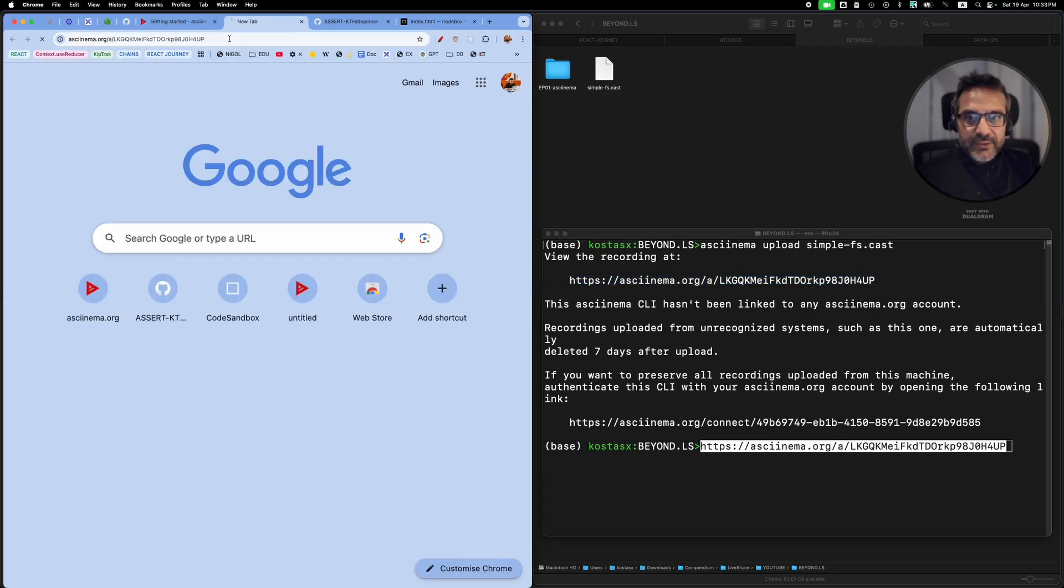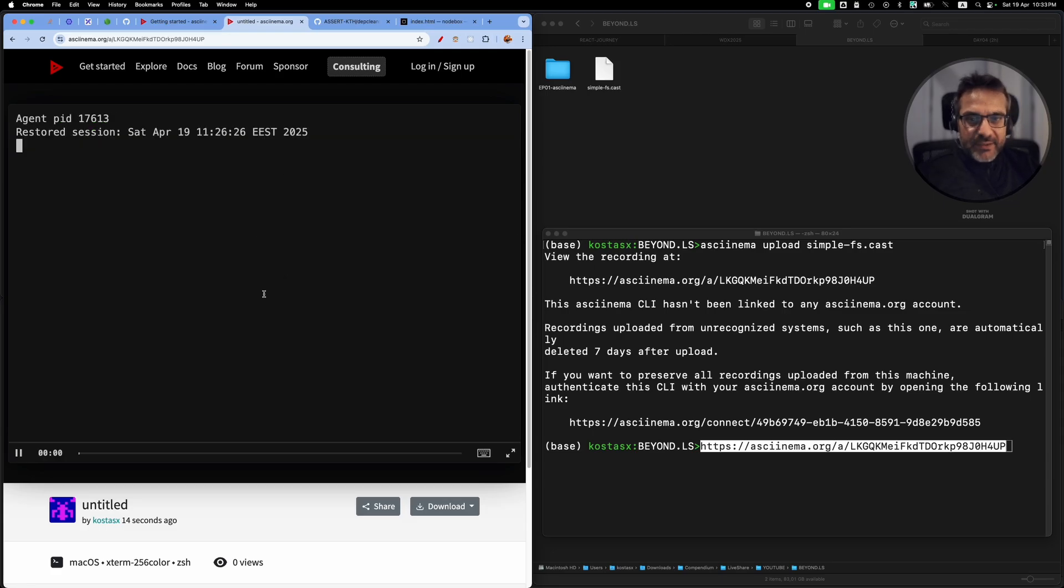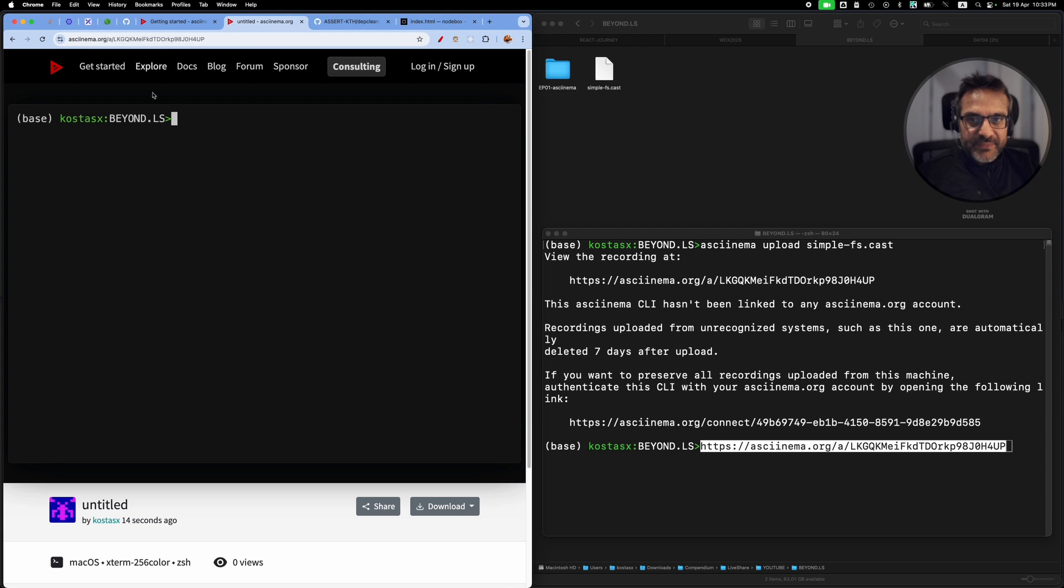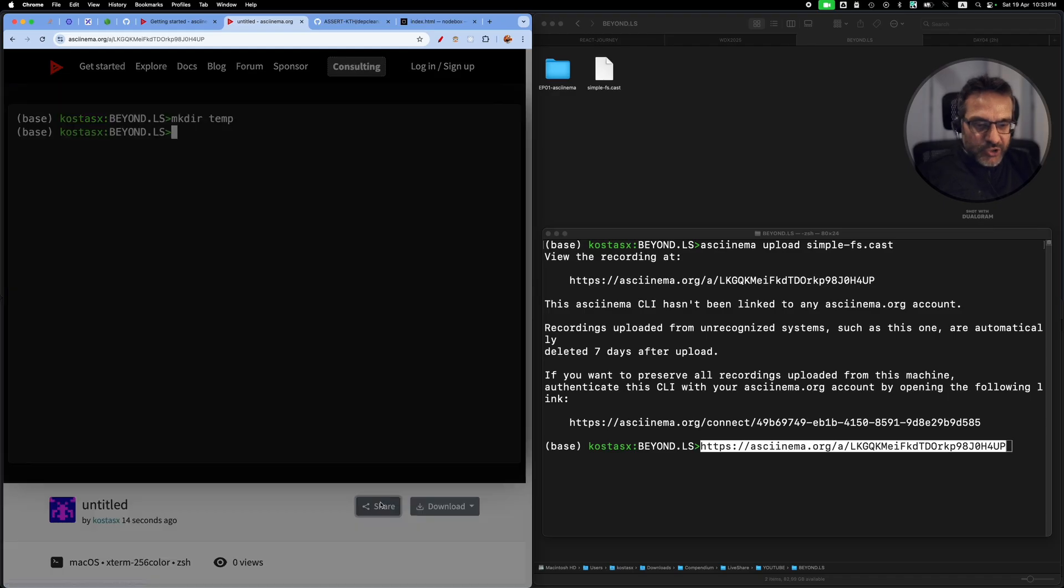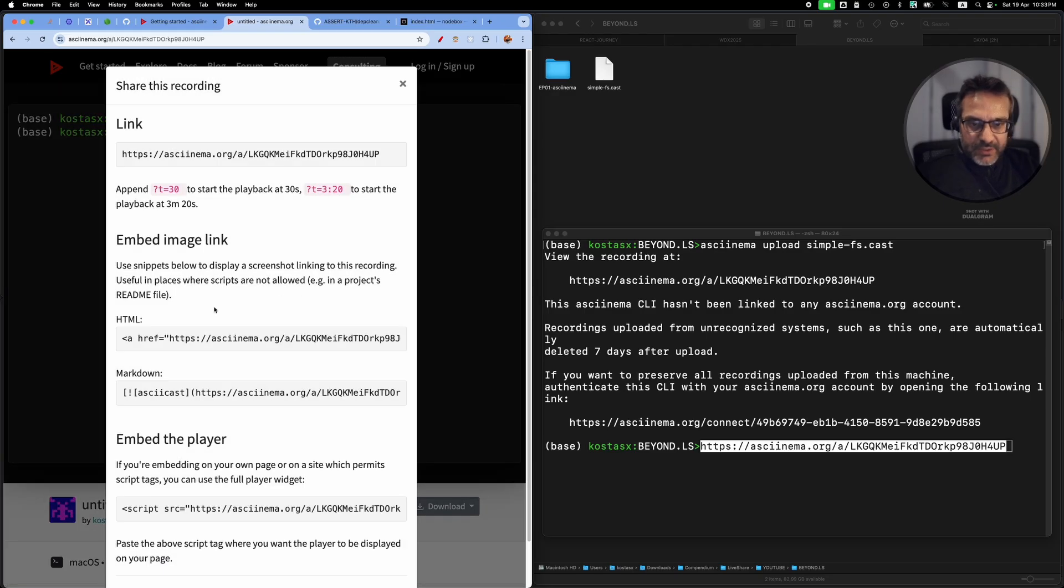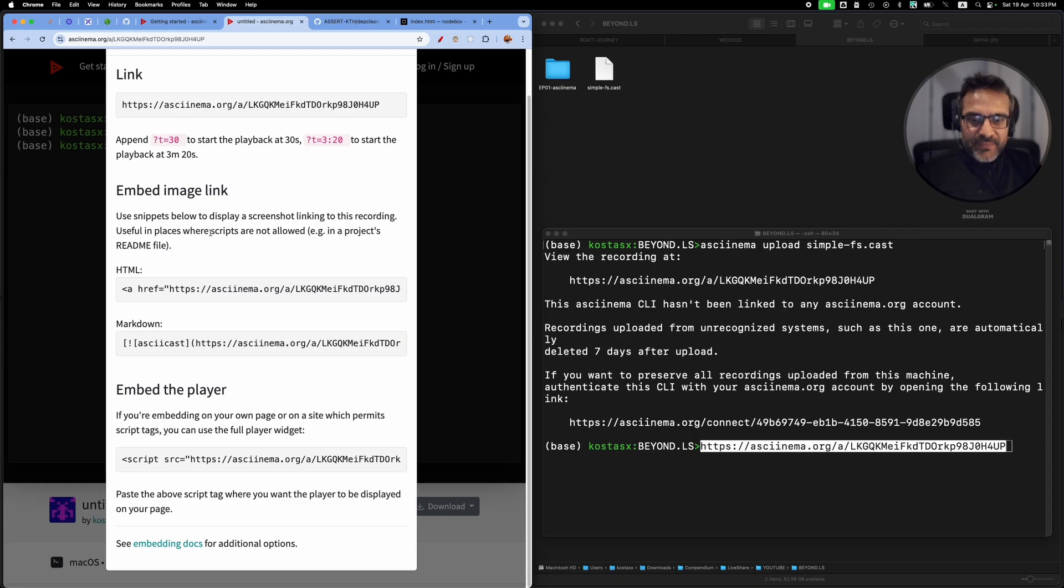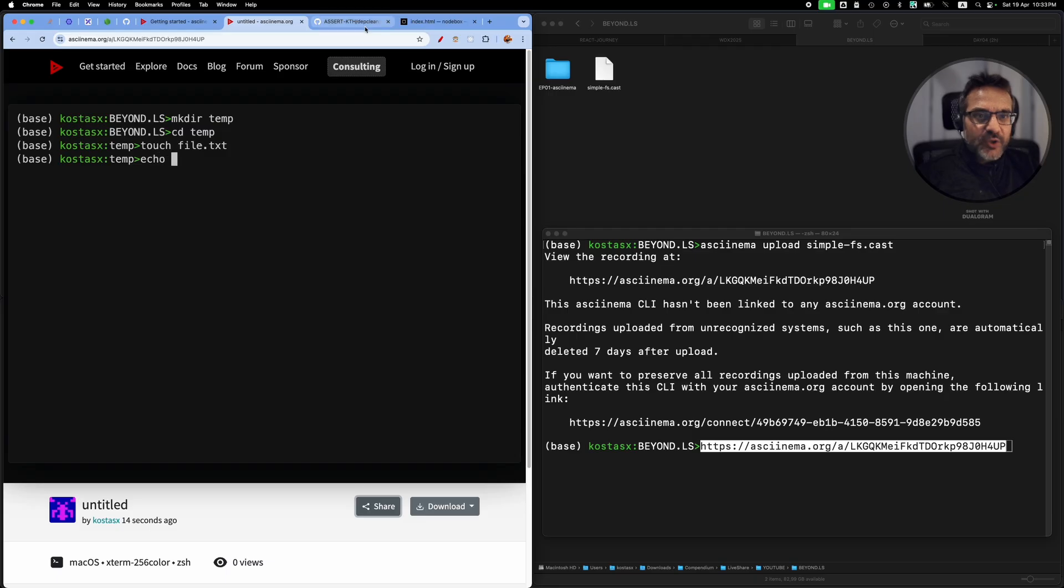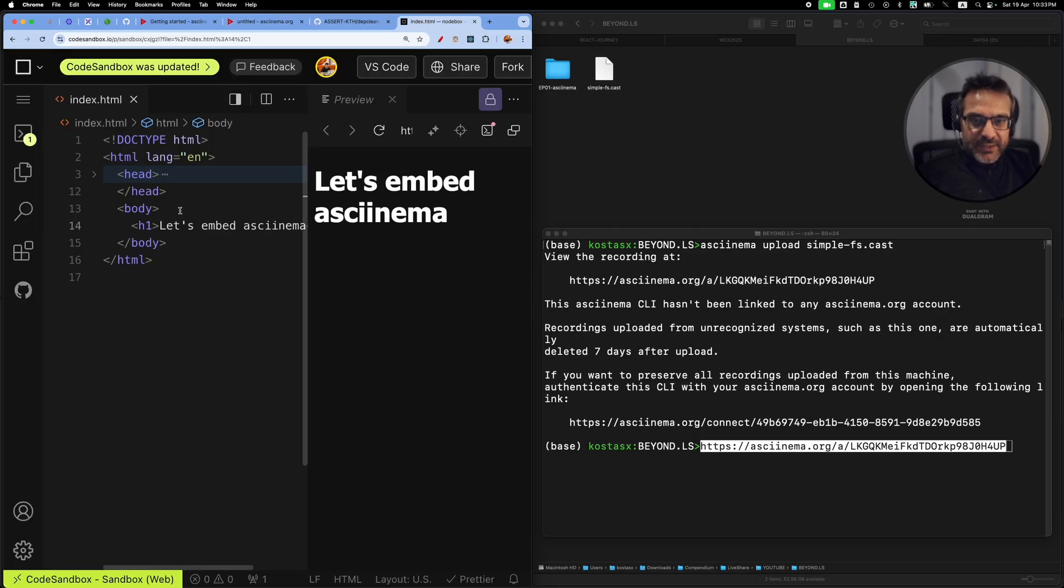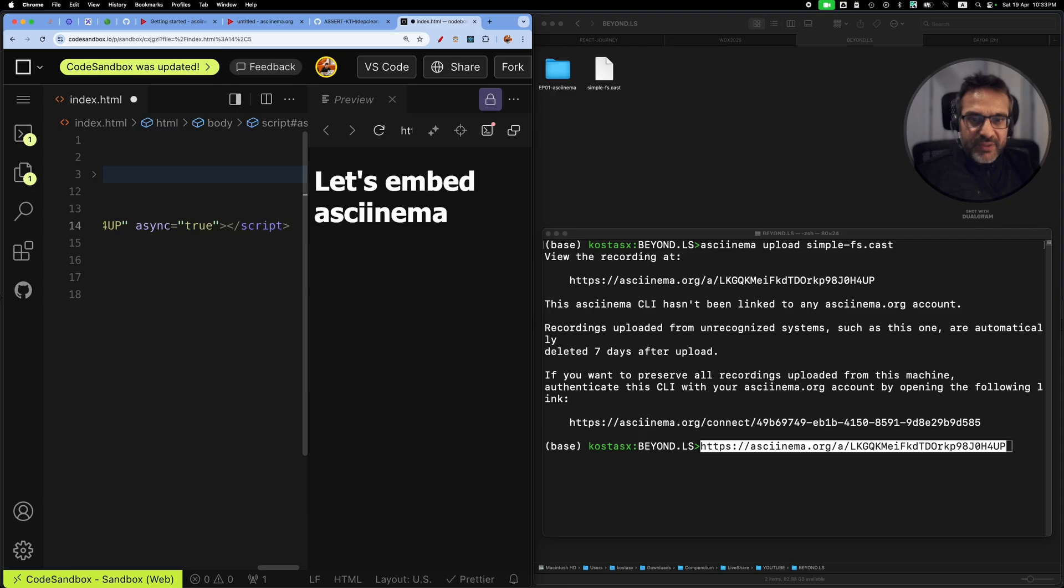Right here, I can see my recording in the asciinema website. I can also embed it on my own website. I can go to share and there are multiple ways that you can embed it as an image link, but I can also copy this player and then go into a website that I have access to.